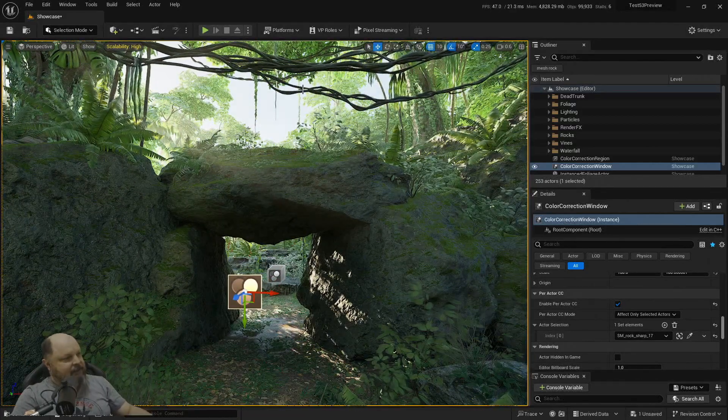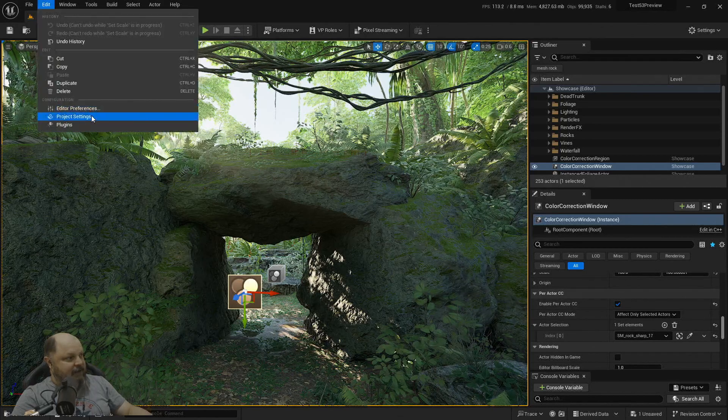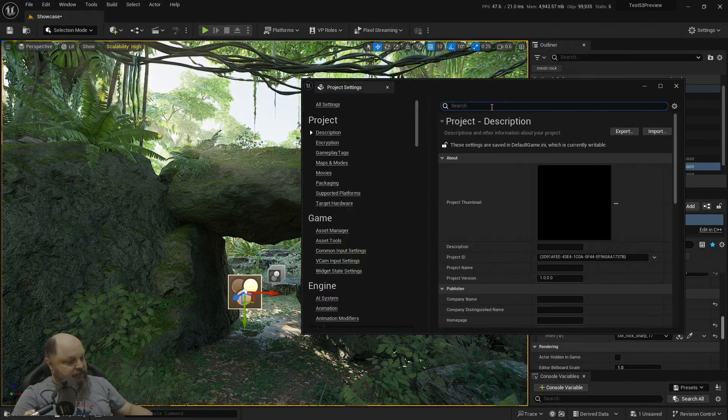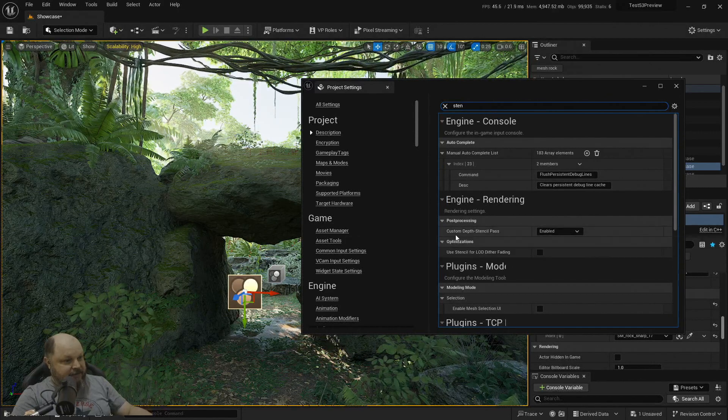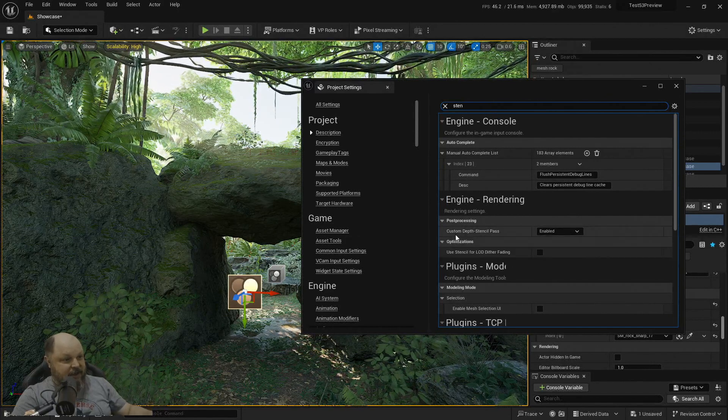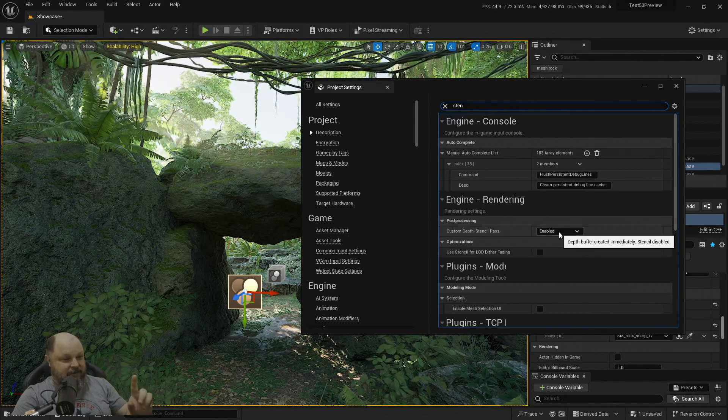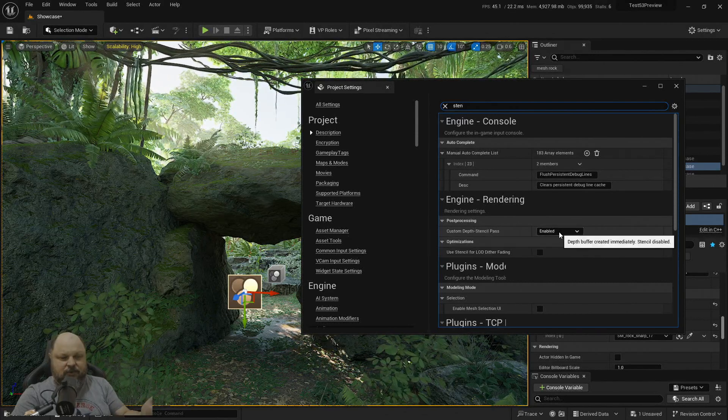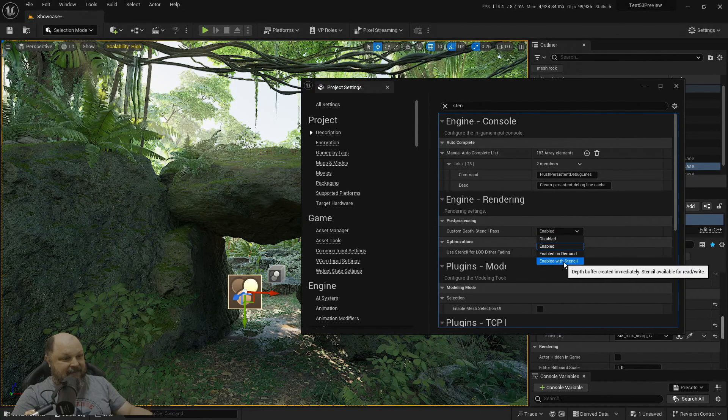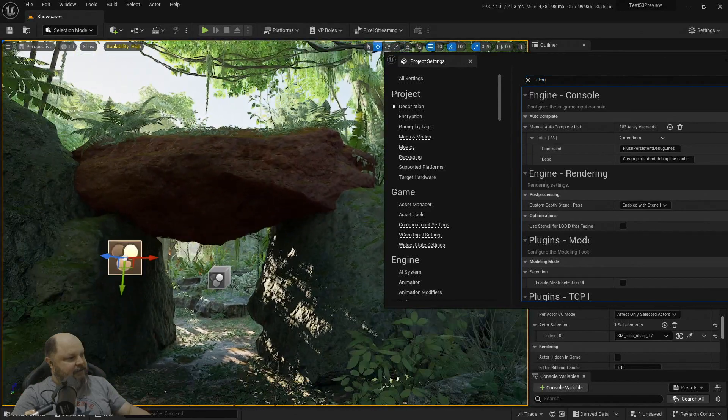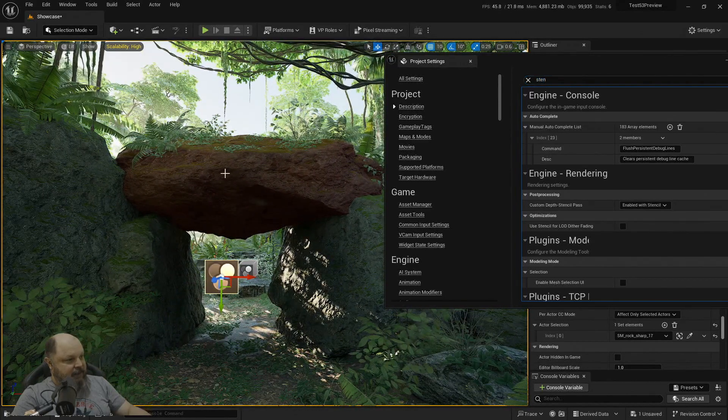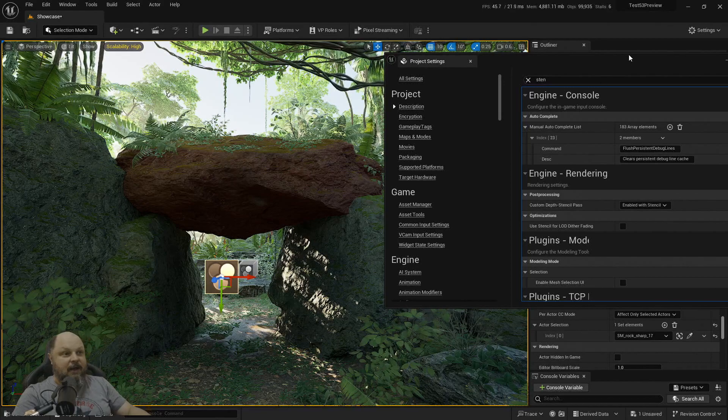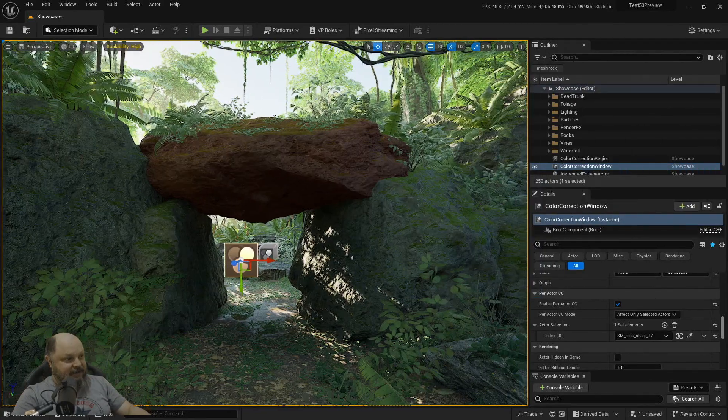But let me show you how to fix that one. So if you go to edit and you go to project settings and if you search for stencil, you're going to see that the actual post processing custom depth stencil pass is going to be set to enable. That should do it. But let's swap it for enable with stencil. And voila. Now you see that the actual color correction is just applying on that rock. Amazing, isn't it?